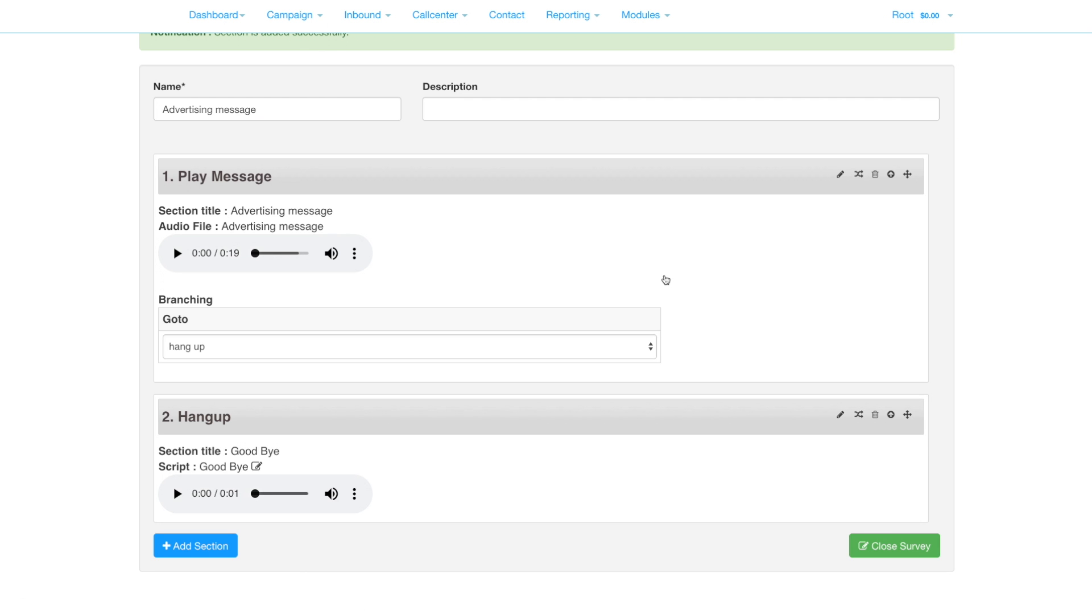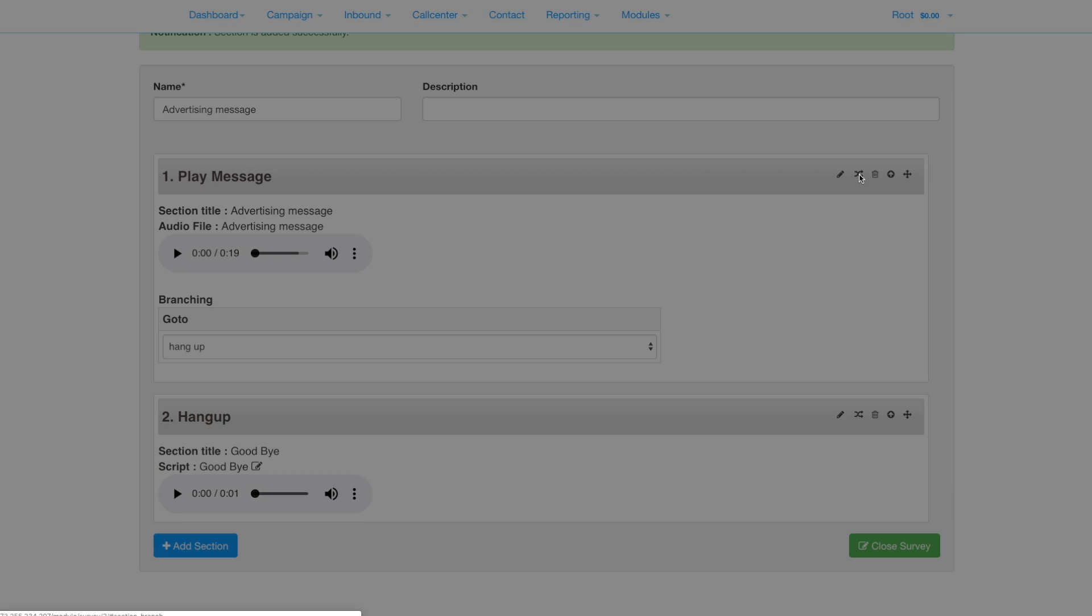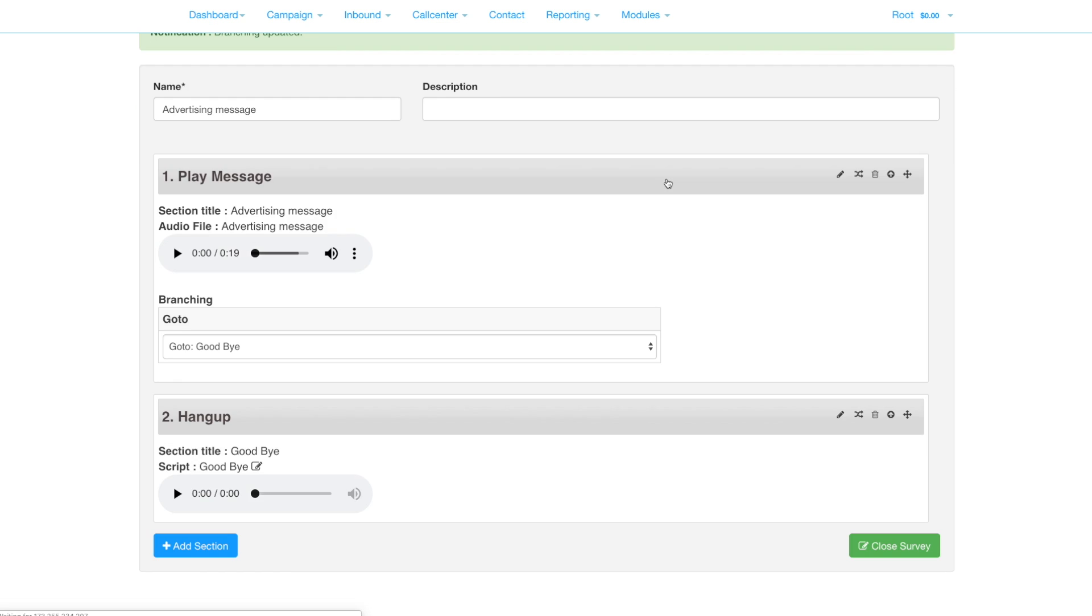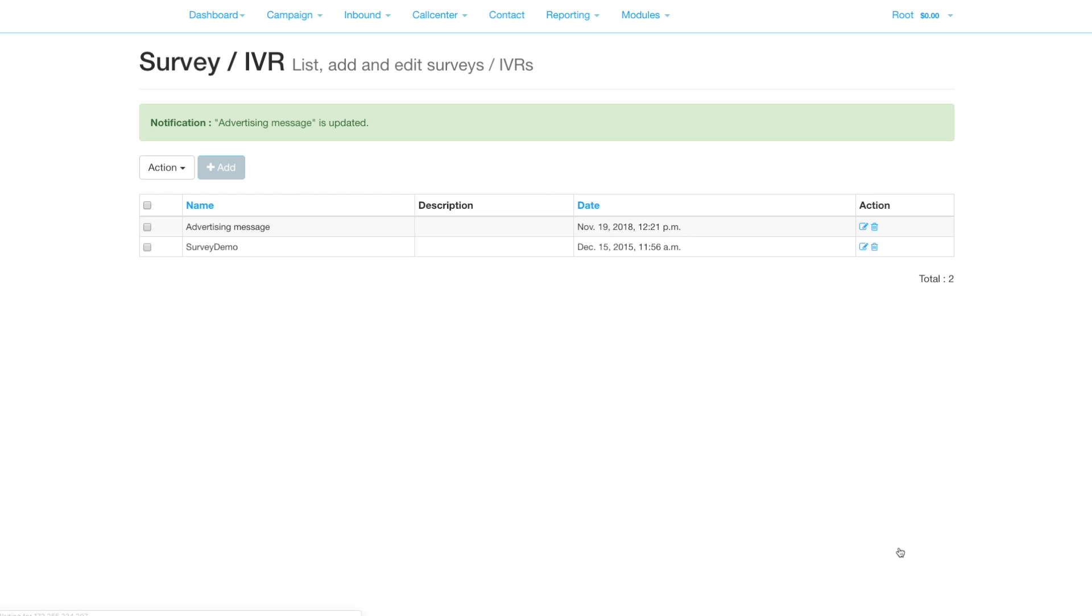Finally we do the branching. Click the branching button and select the next destination after the play audio message is played. Now close the survey and move on to contacts.